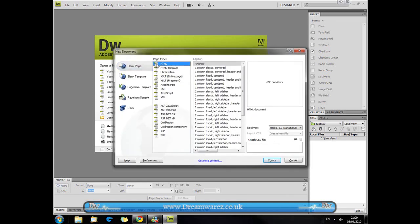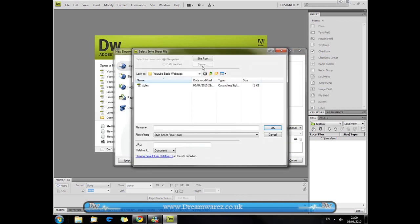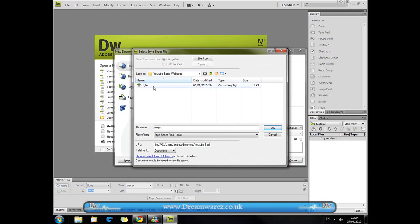Go to blank page, HTML, layout, none and then just attach the CSS file by going to the directory when it's in. Beforehand you just want to create a file called styles.css and just leave it blank.